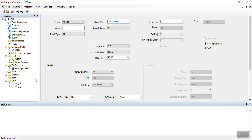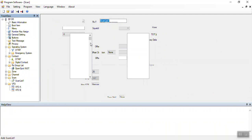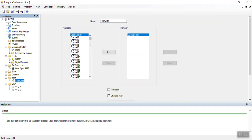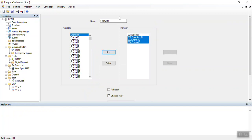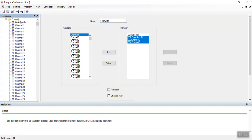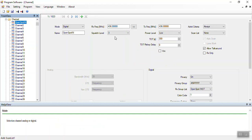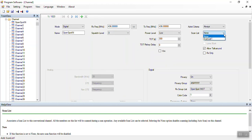Another thing you can do is make a scan list. You add a scan list and add a bunch of frequencies to it. Since I don't have that many channels, I'll select a few random ones — I'll put in three of them, and that's called ScanList1. Now when I go to my channel, I can specify that if someone pushes the scan button while on this channel, it uses ScanList1. If I don't set it, I'll get an invalid list. So I change it to ScanList1, and now when on this channel, pushing the Scan button will use ScanList1.